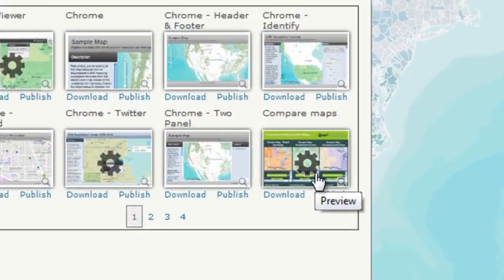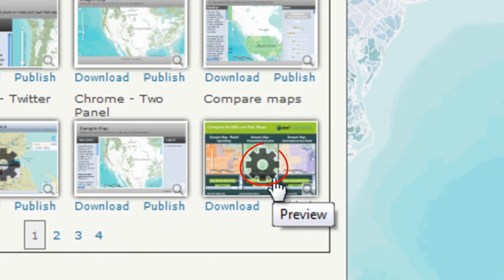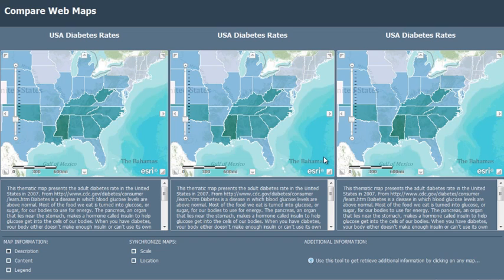Also notice the Configurable icon on some of the template thumbnails. These templates let you create a customized look and feel. In this demonstration, we'll work with the Configurable Compare Maps Template.